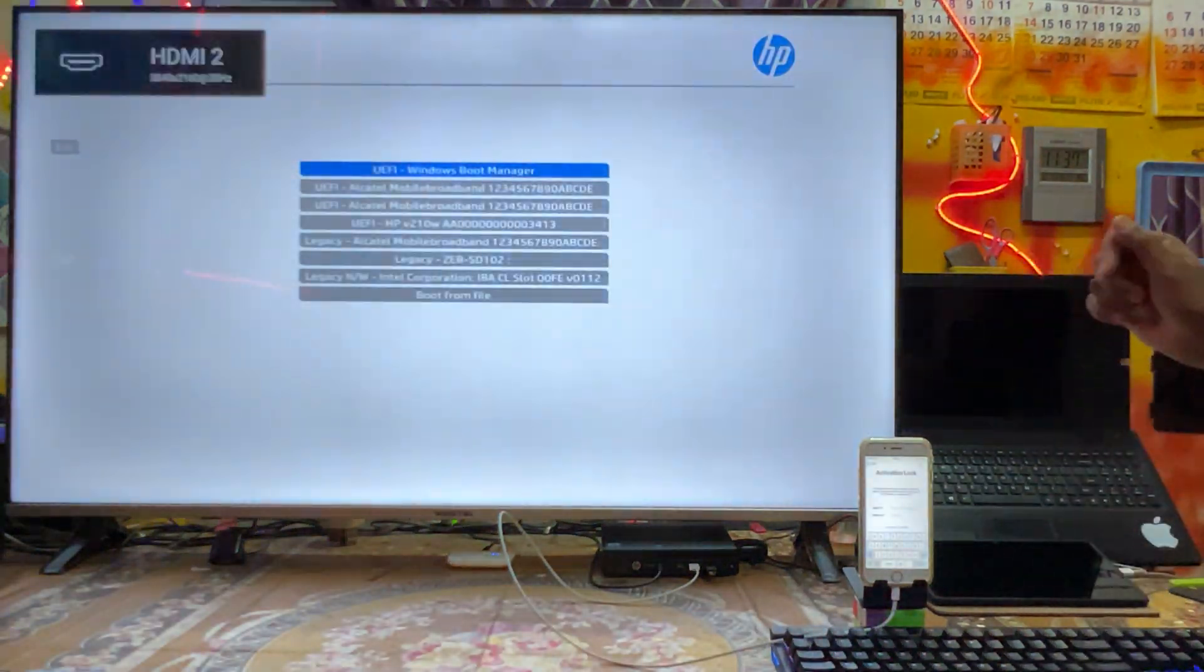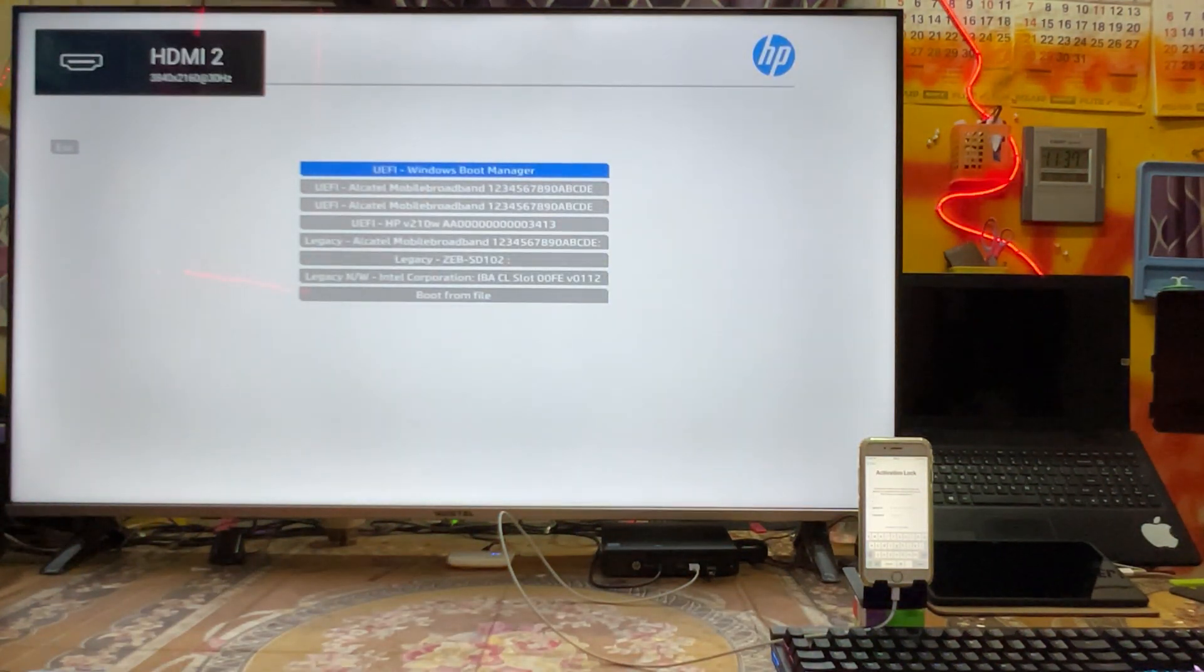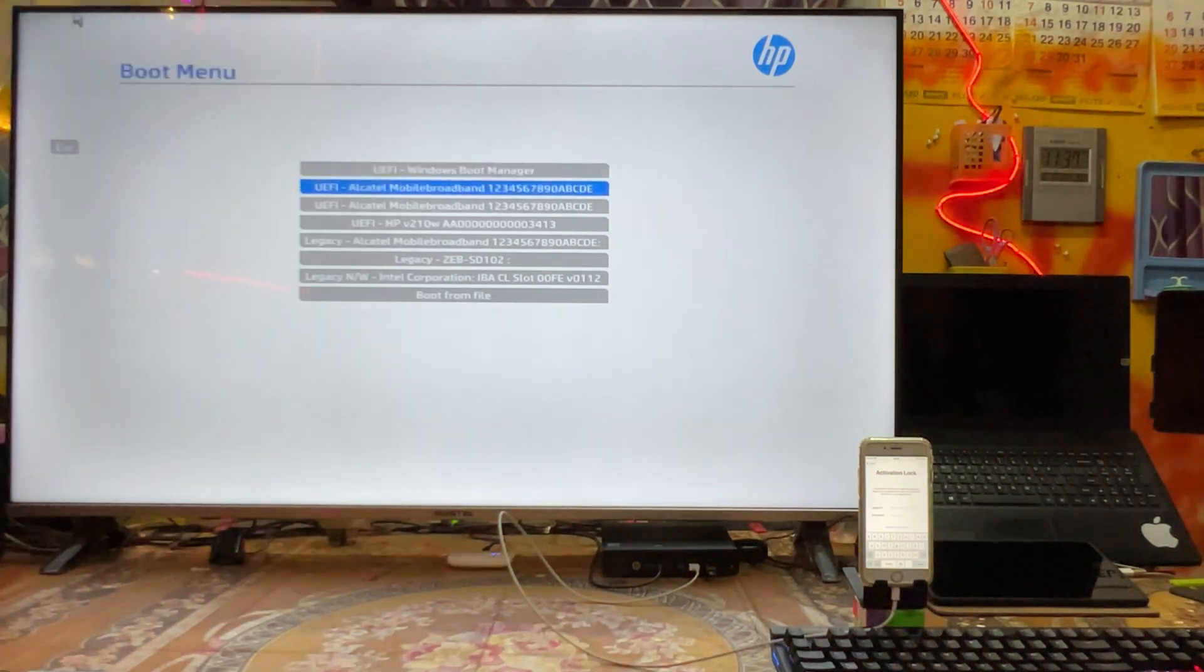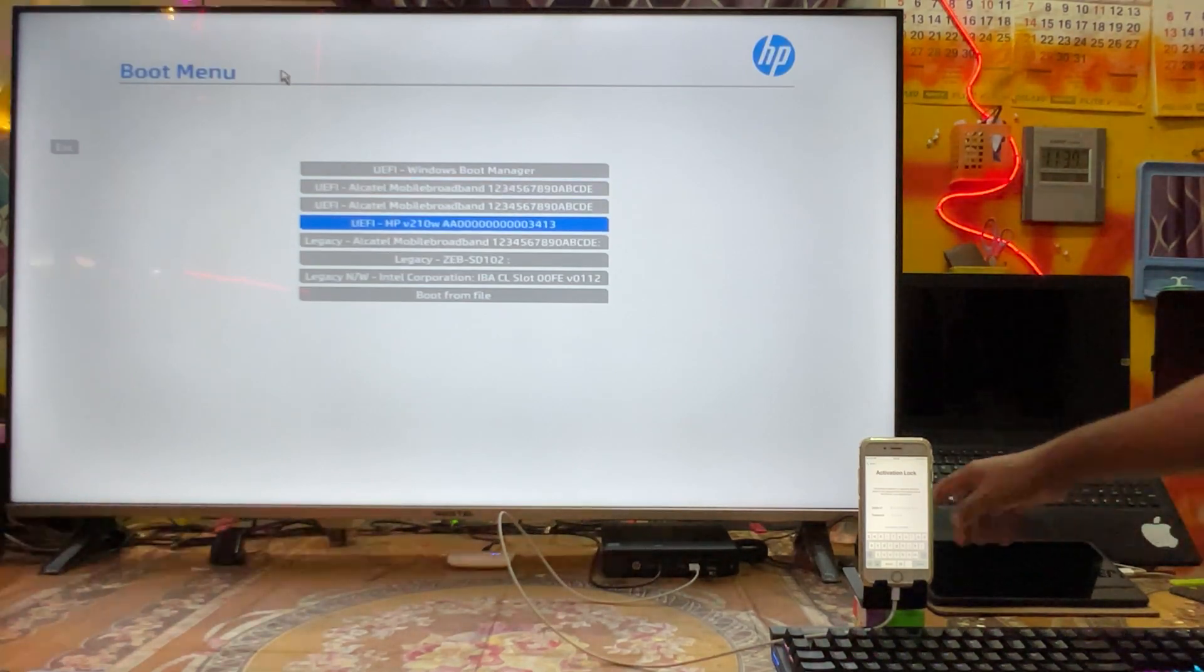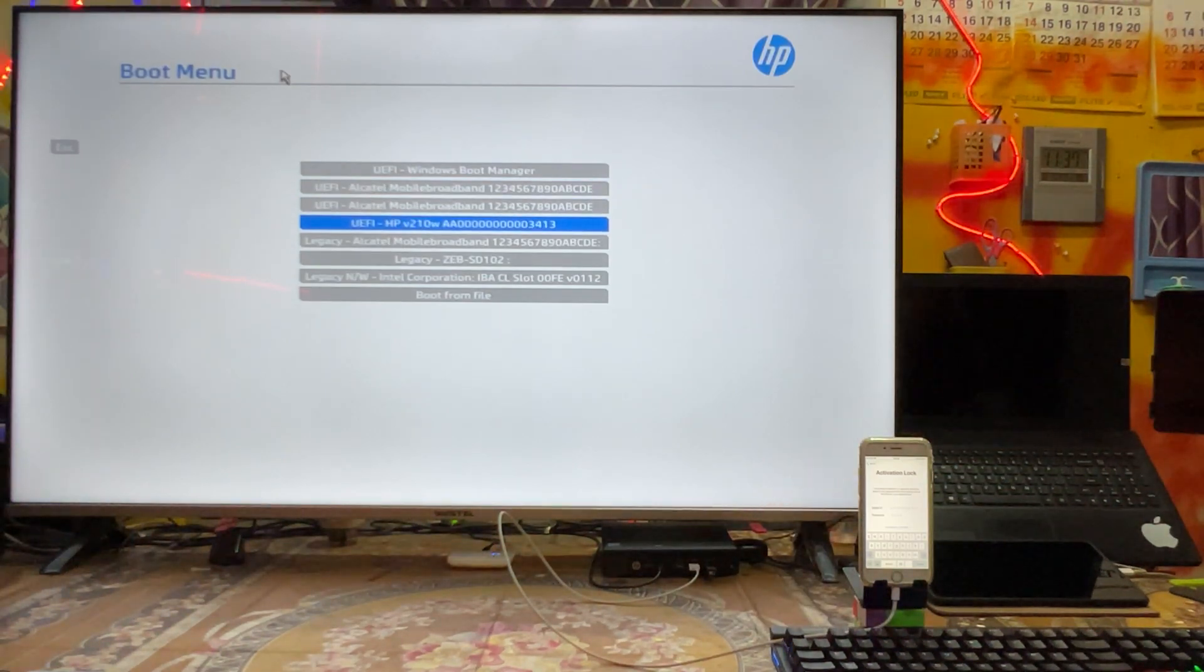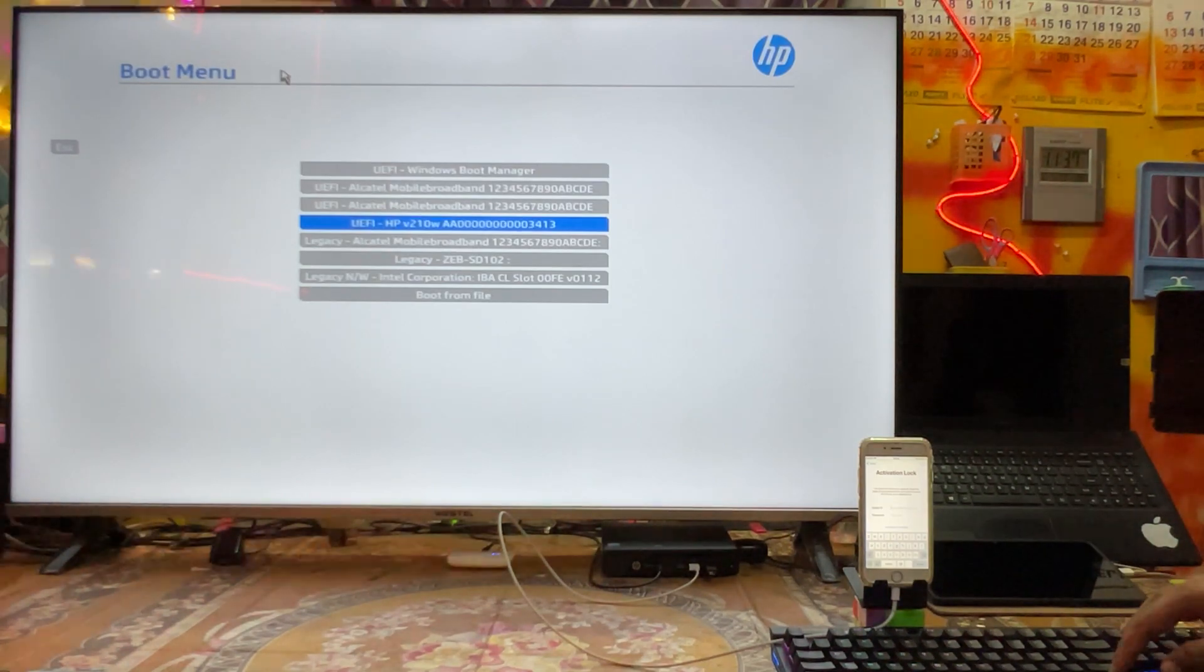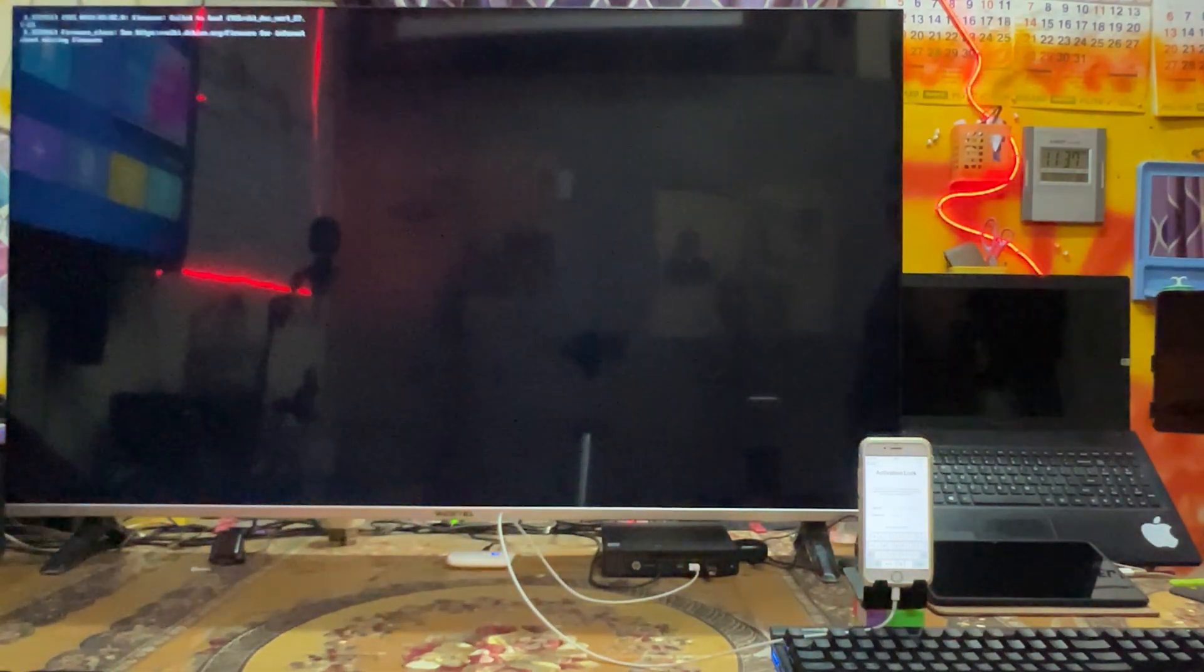Now see, I have arrived at the boot menu. Here we have to select, see guys, we have to select HP pen drive because this pen drive I have inserted belongs to HP. And we will hit the enter button. So here I will wait.